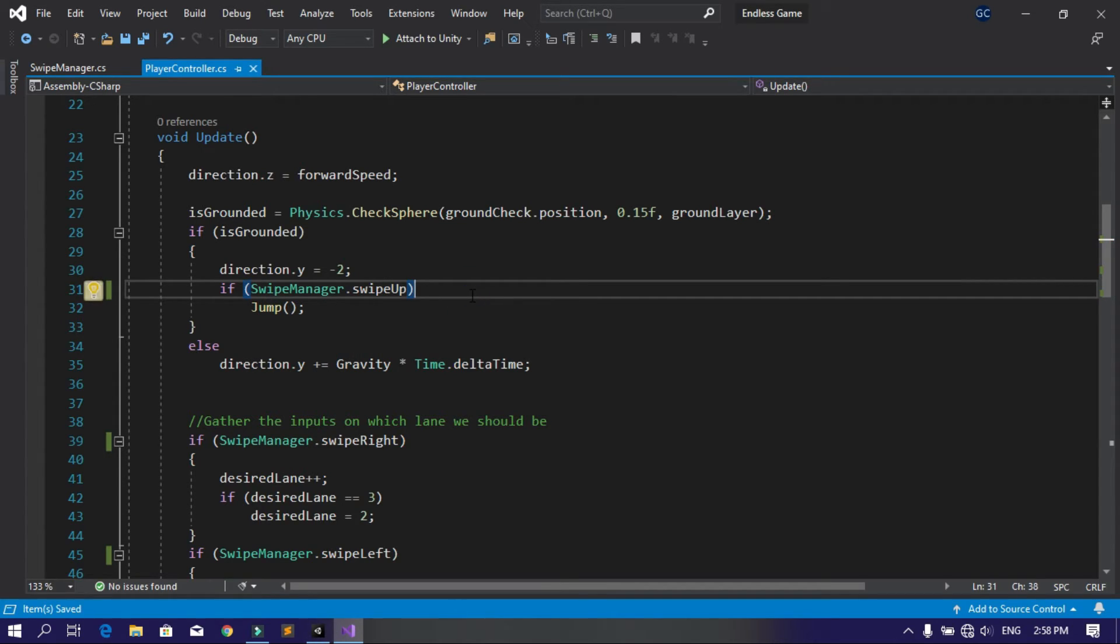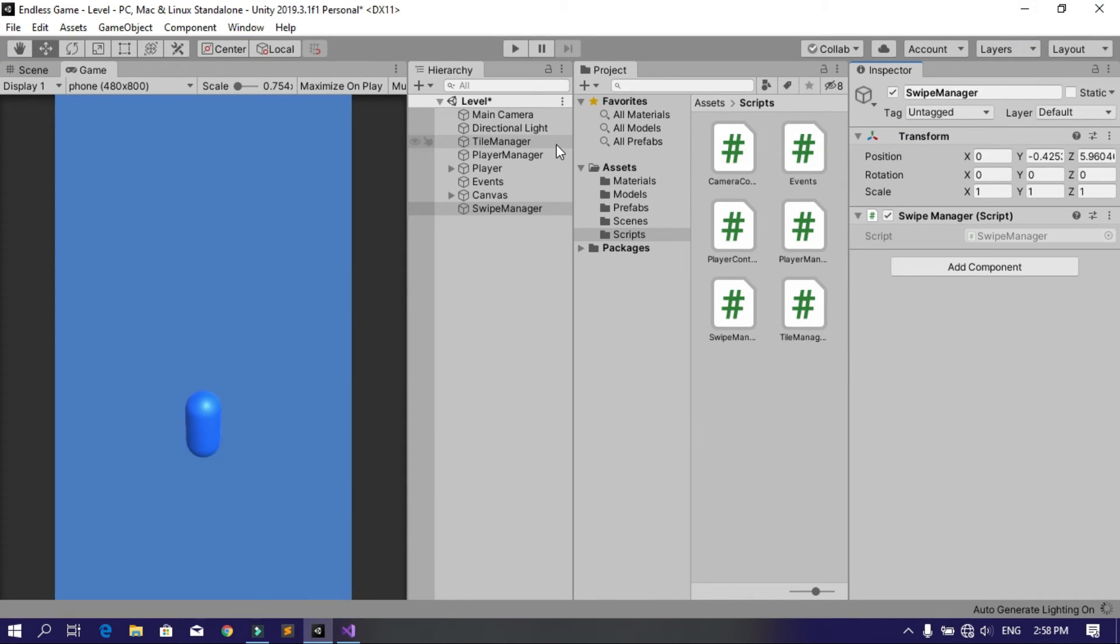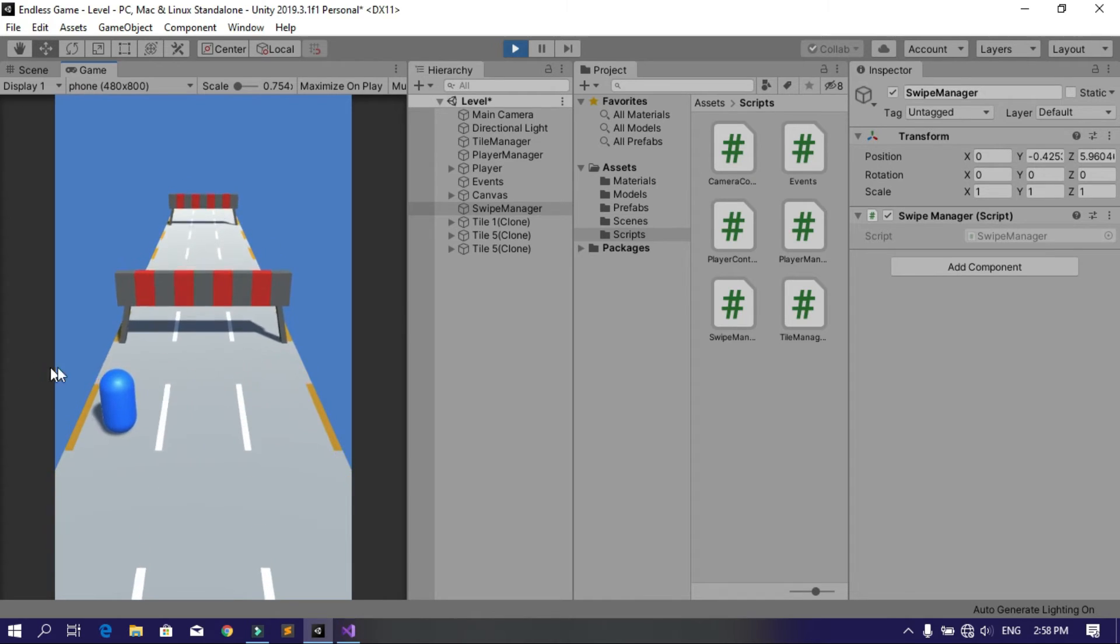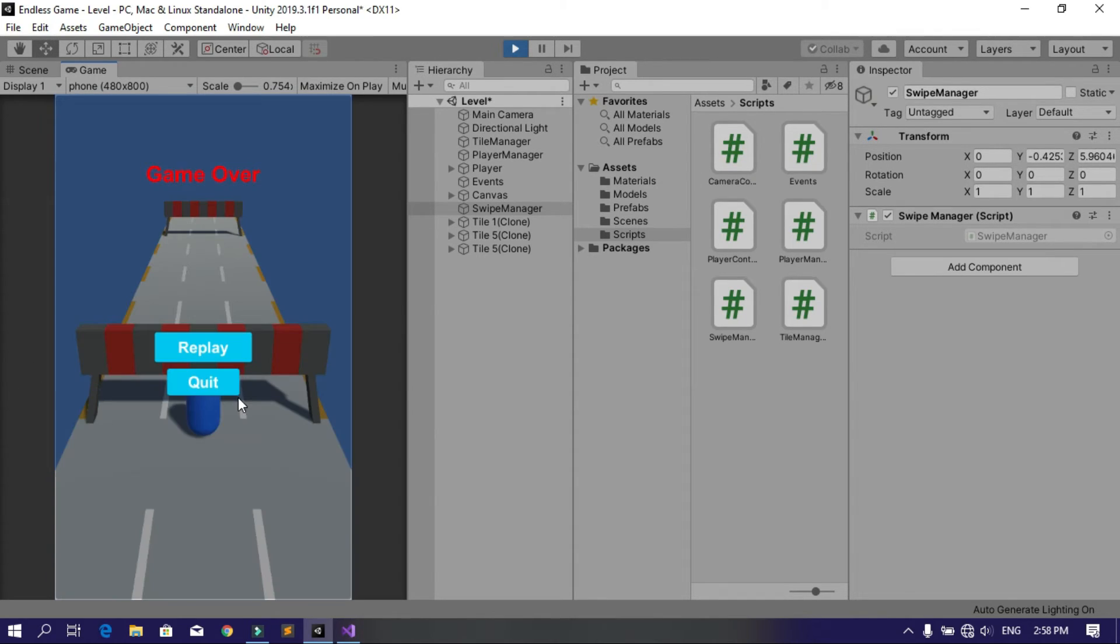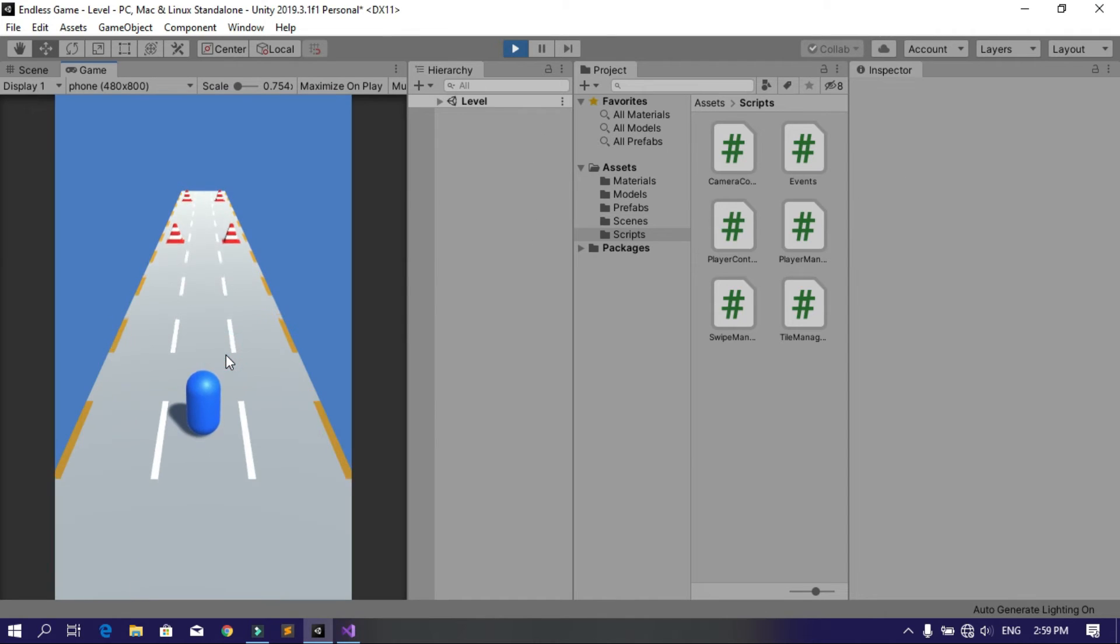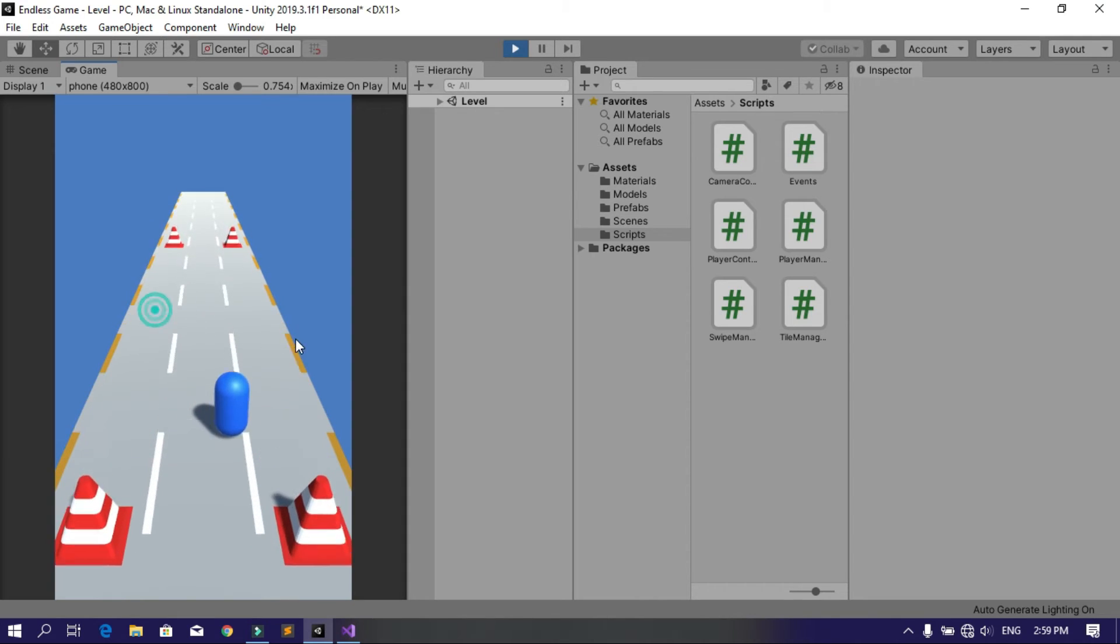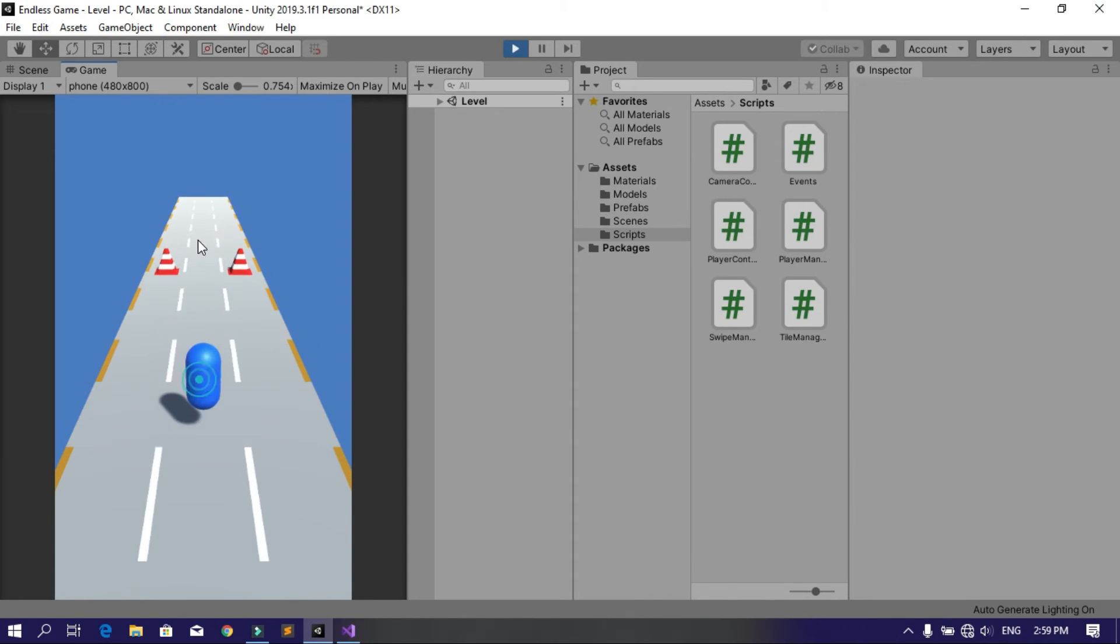So let's save this and go back into Unity. Let's hit the run button. You see now that I can use my swipe controls to move the player left and right. We didn't add the sliding, so we're going to do that later on. I can also jump using the up swipe.